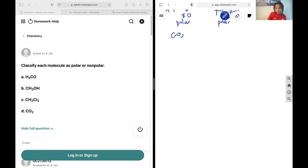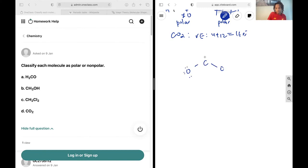Lastly, we have CO2. Counting valence electrons: 4 plus 12 yields 16 electrons. Carbon is the central atom with an oxygen on each side. If we fill in everybody's octet we use too many electrons, so we know carbon likes to make four bonds and each oxygen likes to make two bonds. We give everybody what they want and verify the valence electron count works out to 16.